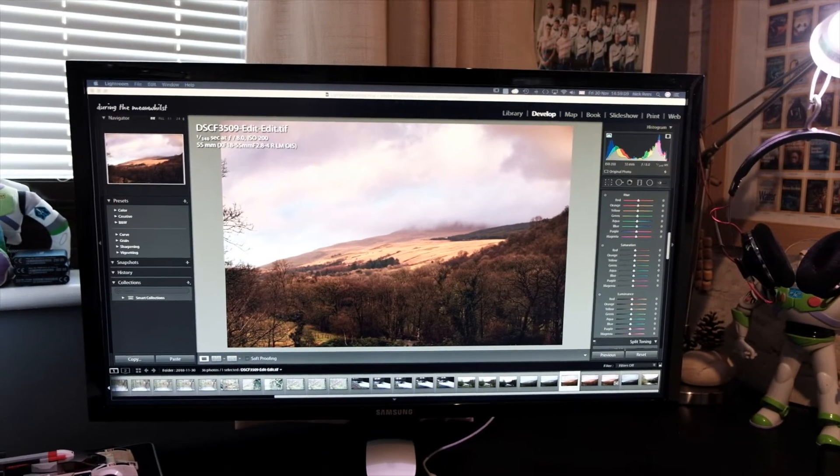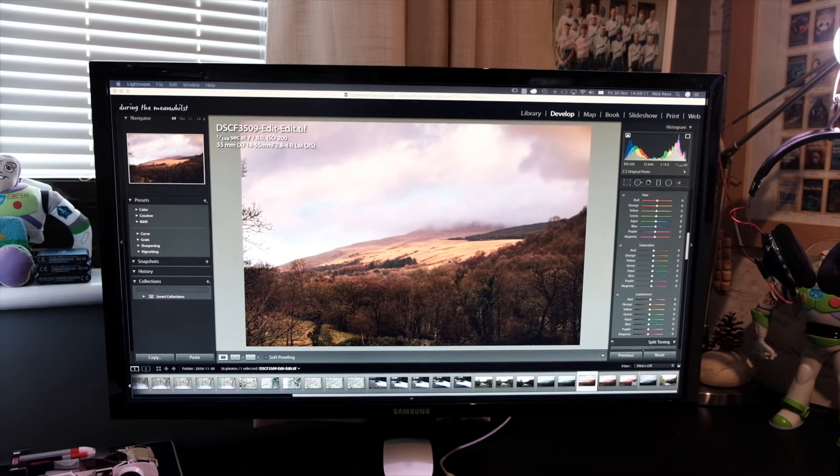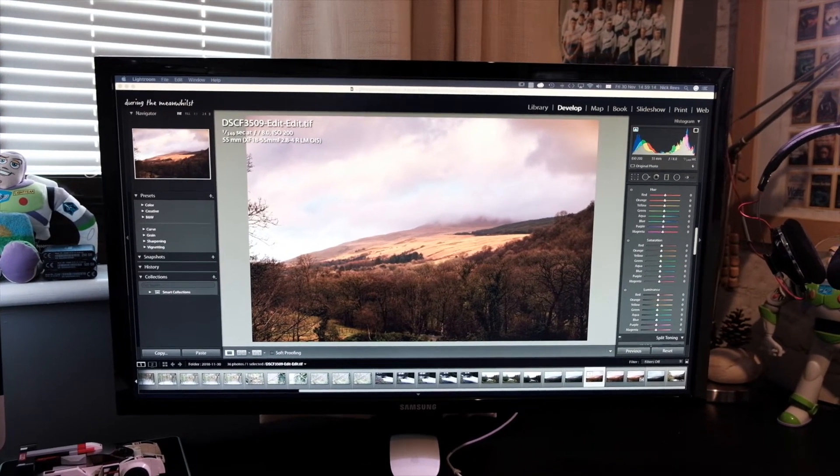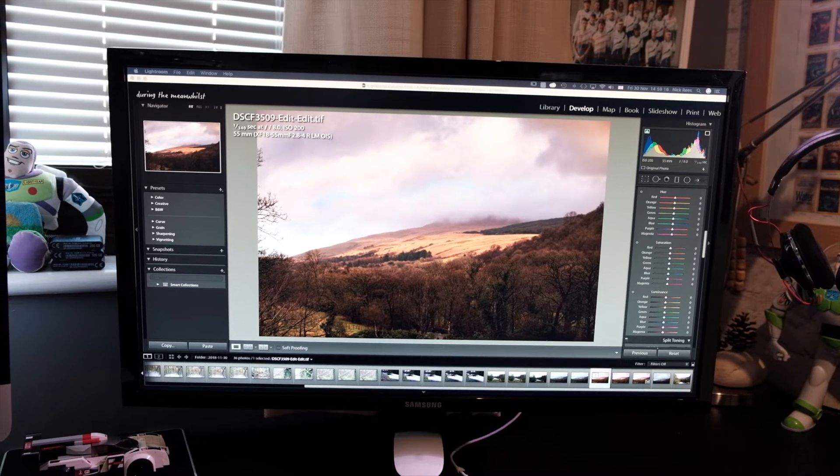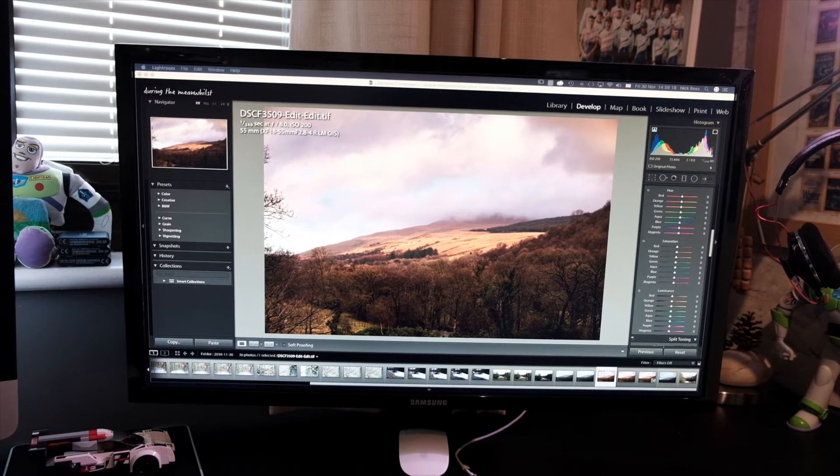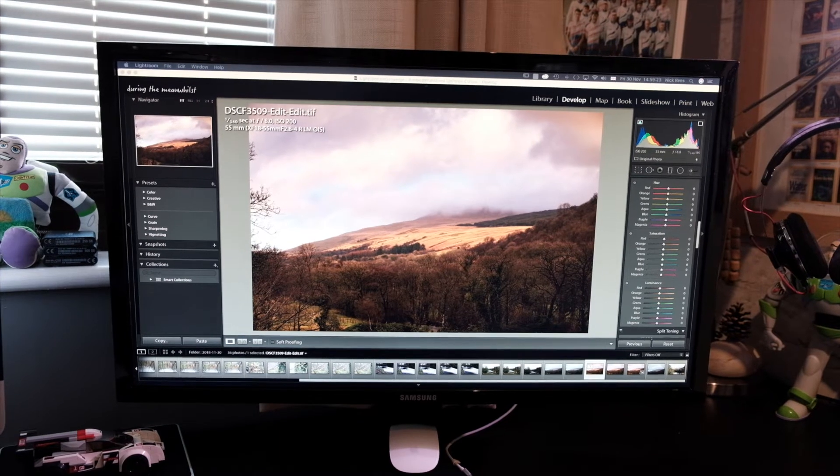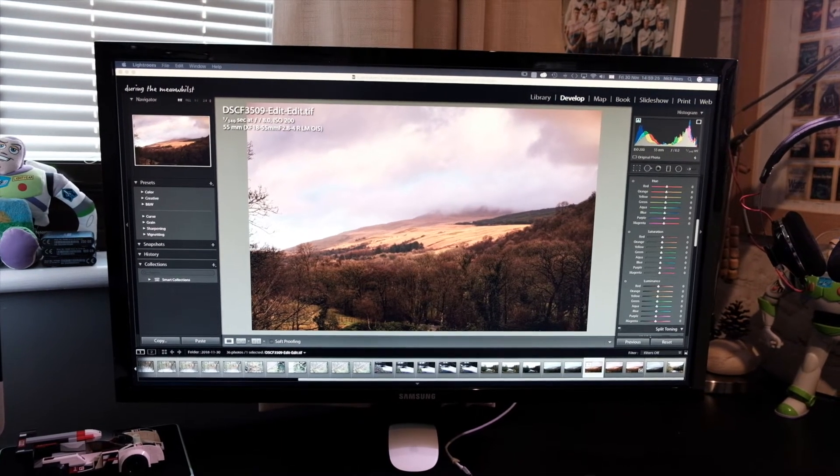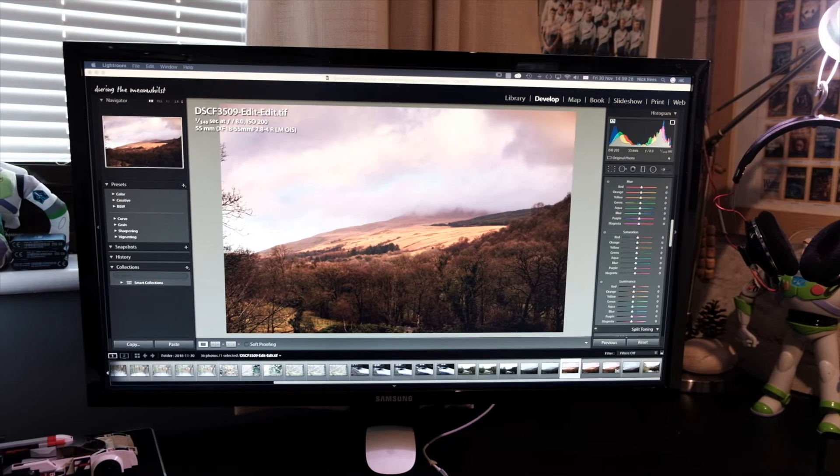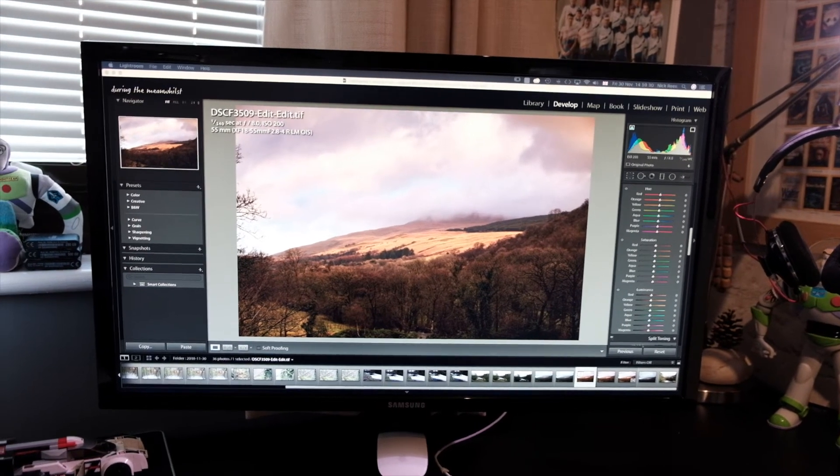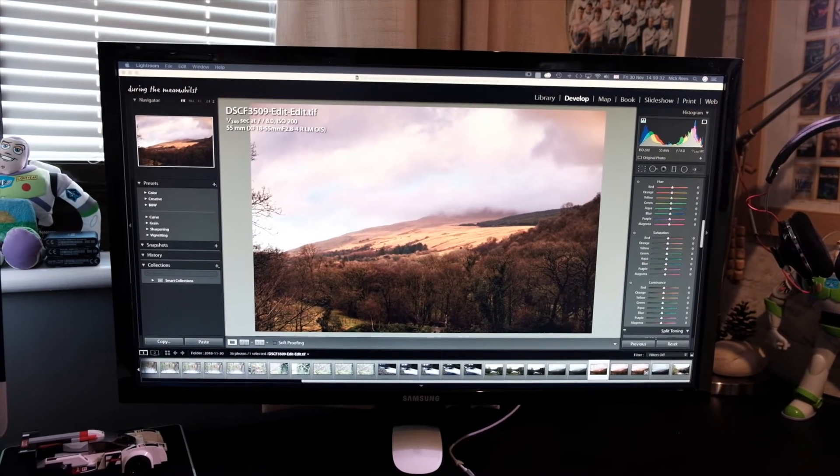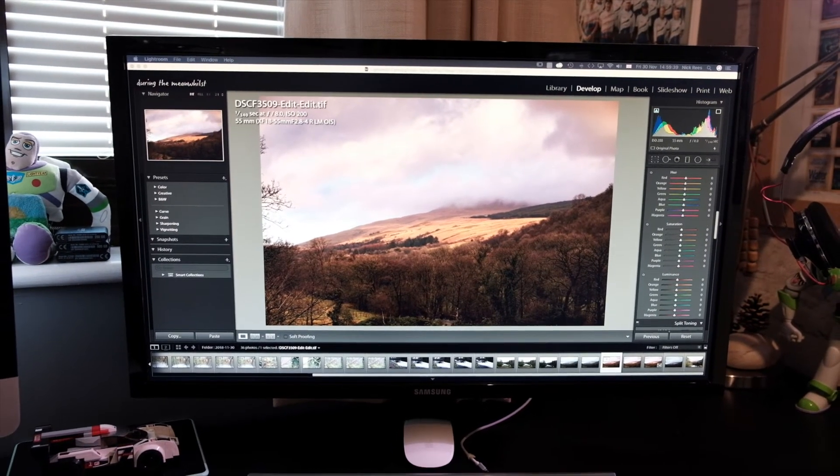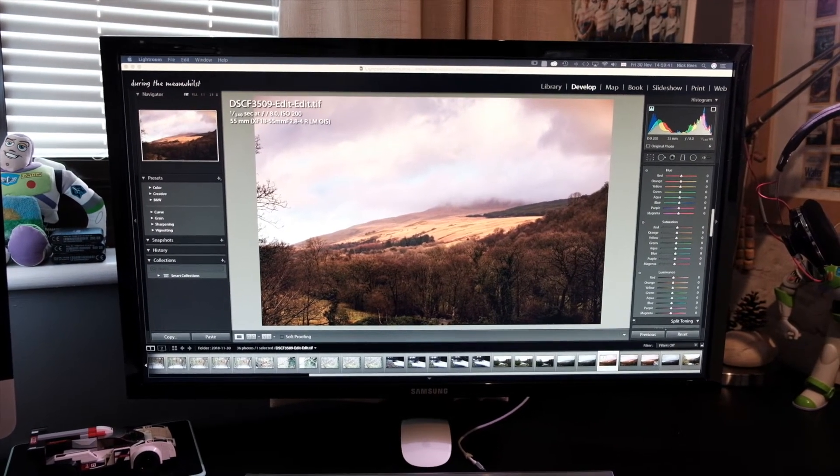Then I carry out most of my editing, to be honest, in Adobe Lightroom still. Things like color correction and adding gradients, dealing with highlights and shadows. I do most of that in Adobe Lightroom because I like the sort of local brush adjustments that you can use, which the Capture One Express for Fuji doesn't have.